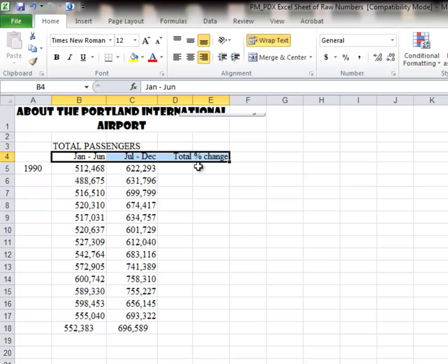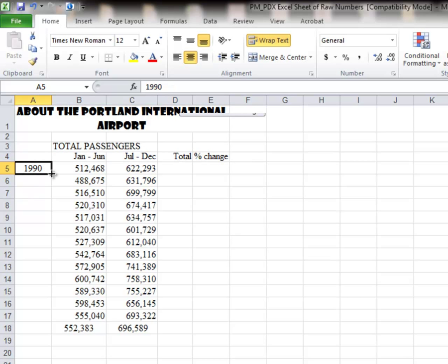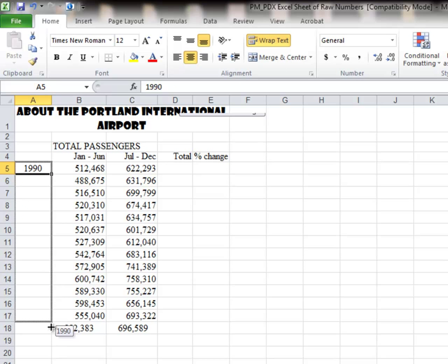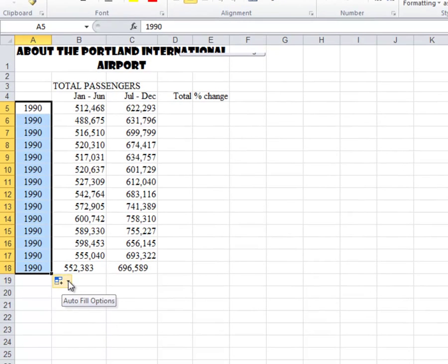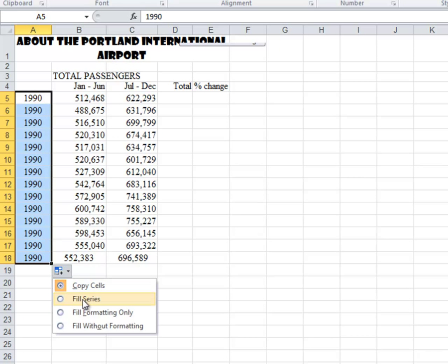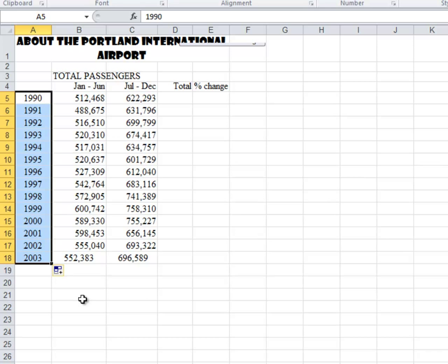We're going to create a sequence here starting at 1990. I'm going to go all the way down through my numbers. Notice in the preview it's showing 1990 all the way down — it copied 1990 all the way down. It didn't see this as a sequence, just a number to be copied. But the option box says fill the sequence, so I can fill the sequence and it goes from 1990 to 2003.